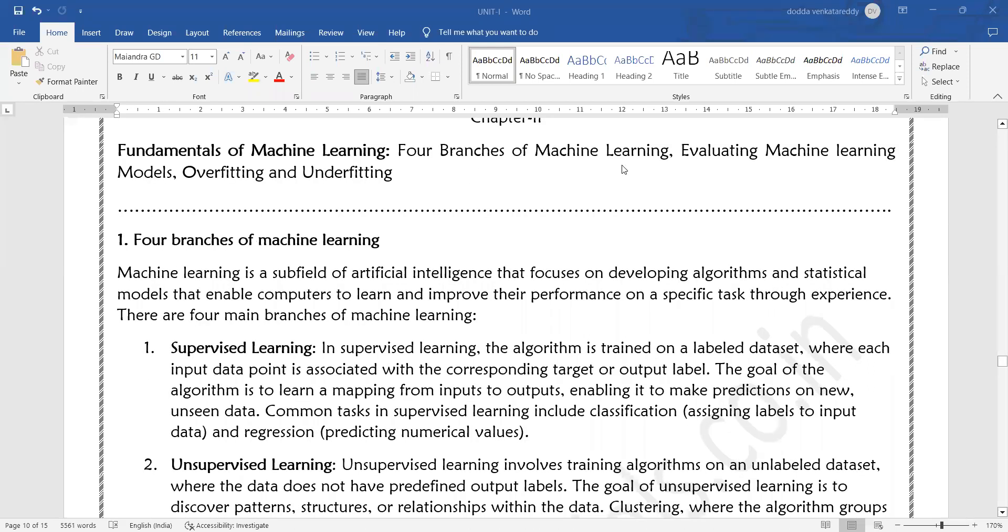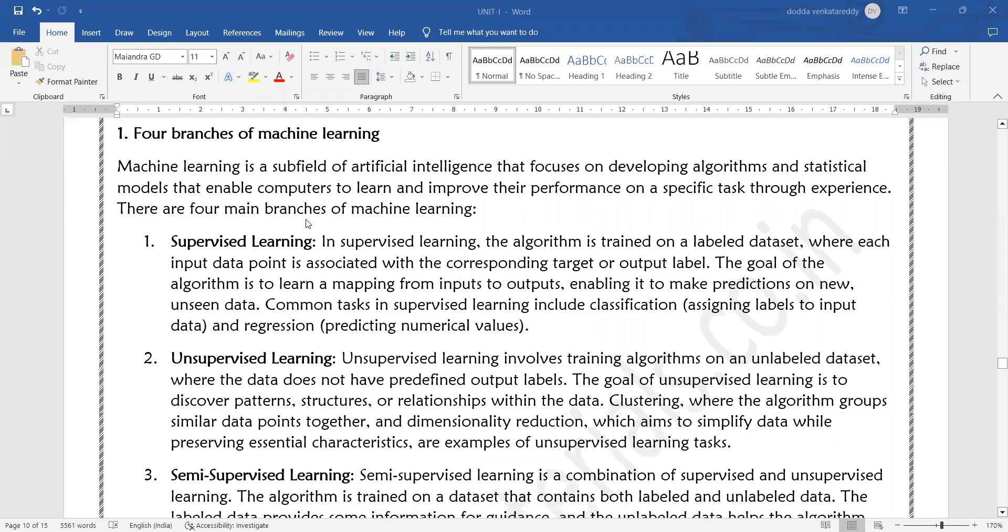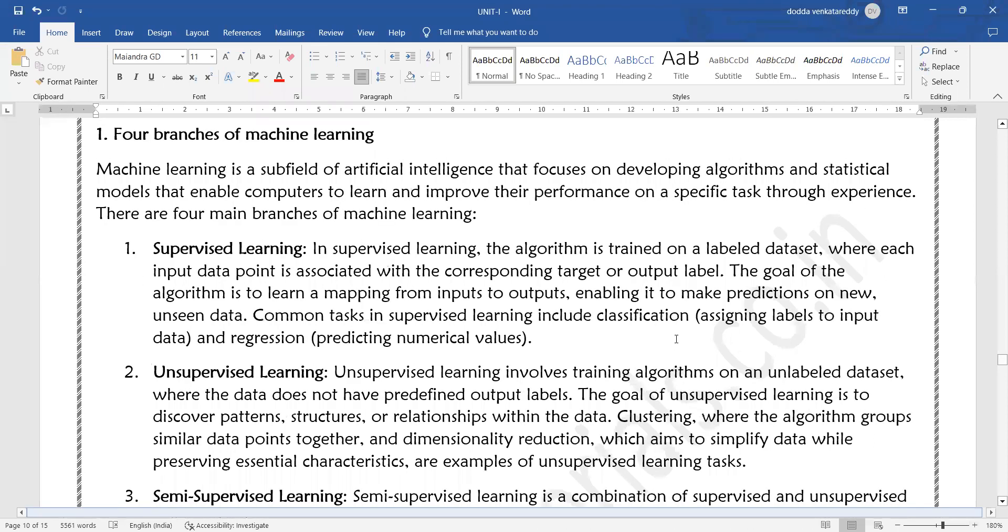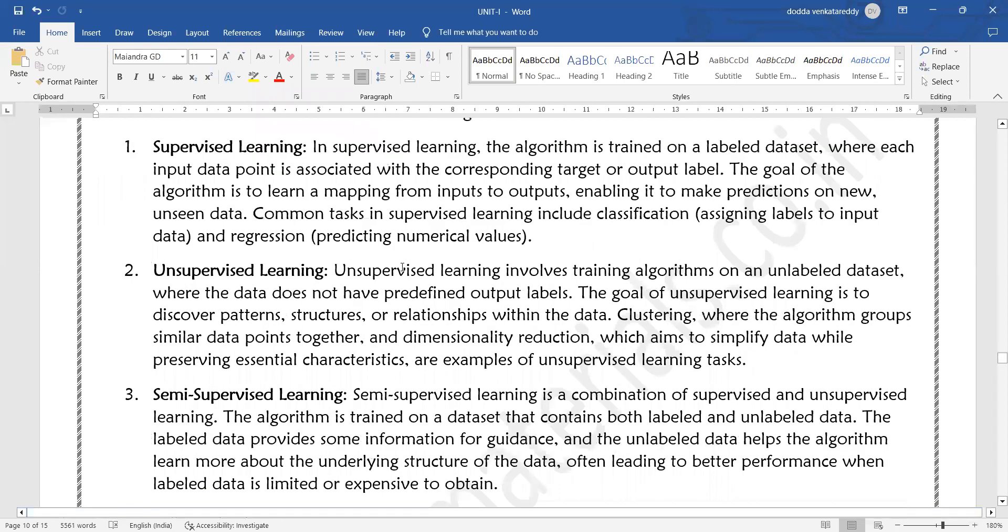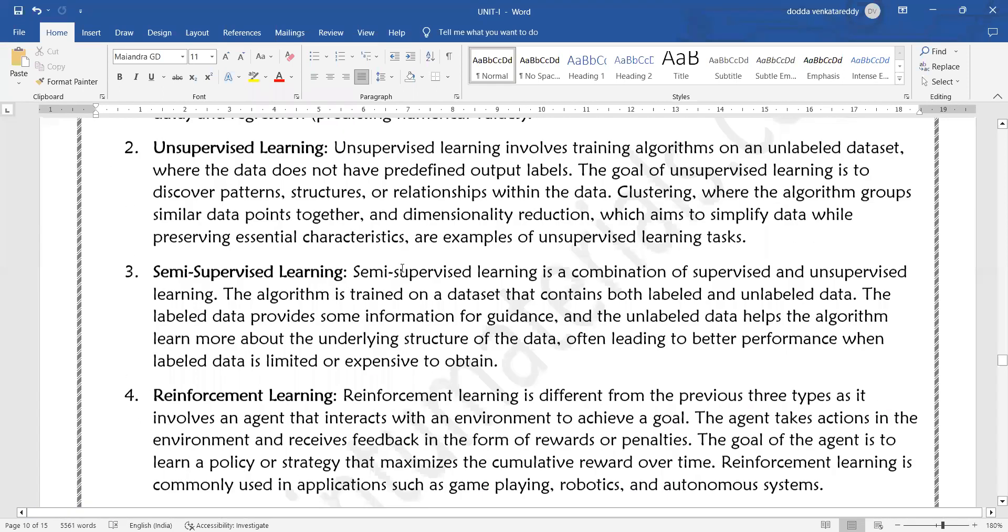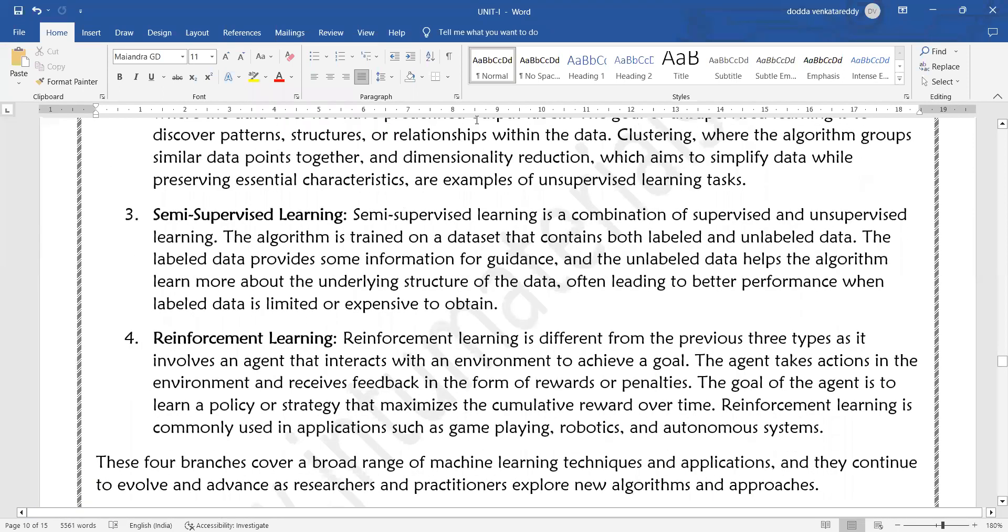In today's class we will discuss four branches of machine learning. If time permits we can go for evaluation of machine learning models. The four branches are supervised learning, unsupervised learning, semi-supervised learning, and reinforcement learning.